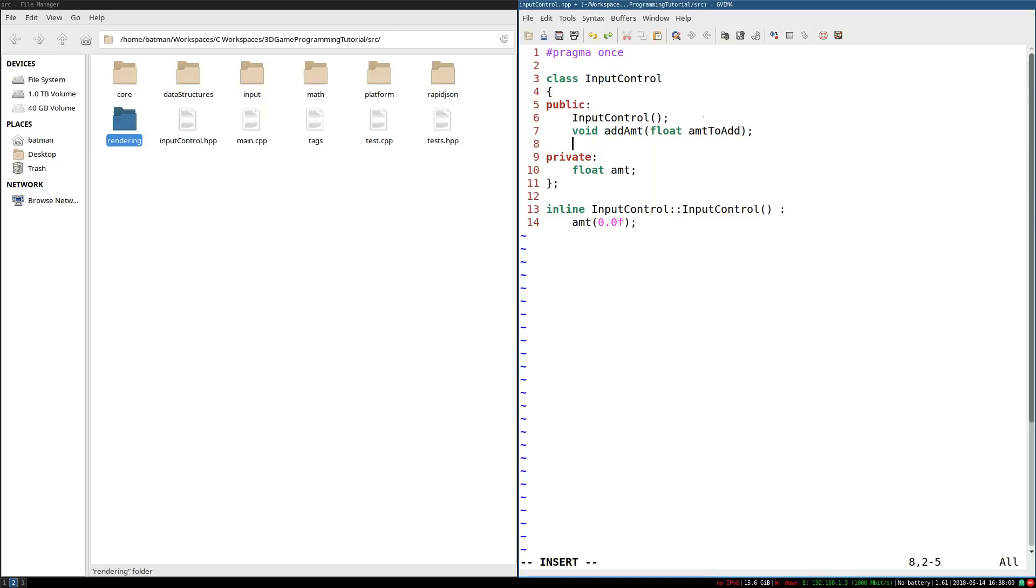Now, you might wonder why we're doing a separate function rather than just make amount a public field. And the reason is these are not quite as straightforward as they might foresee.